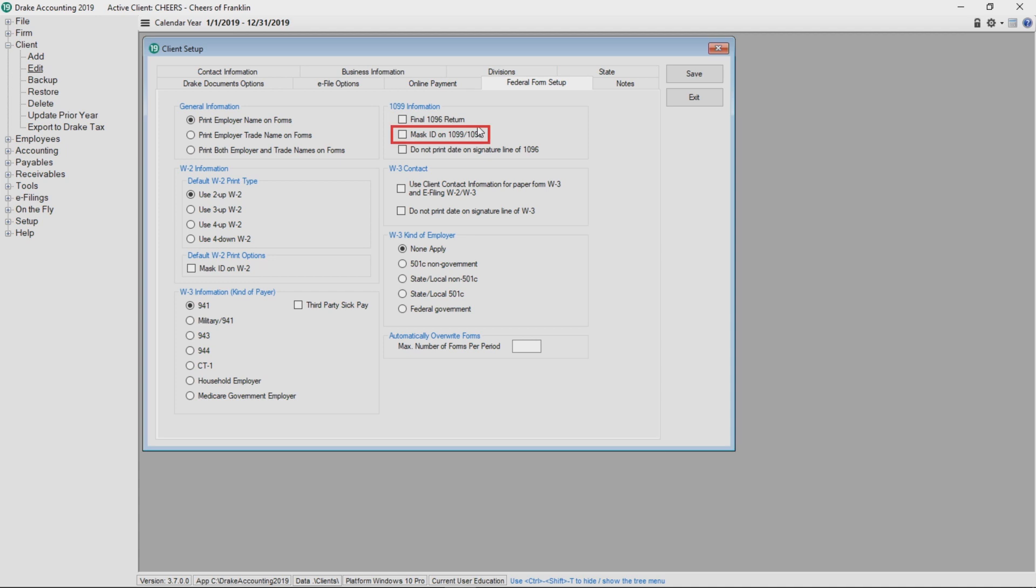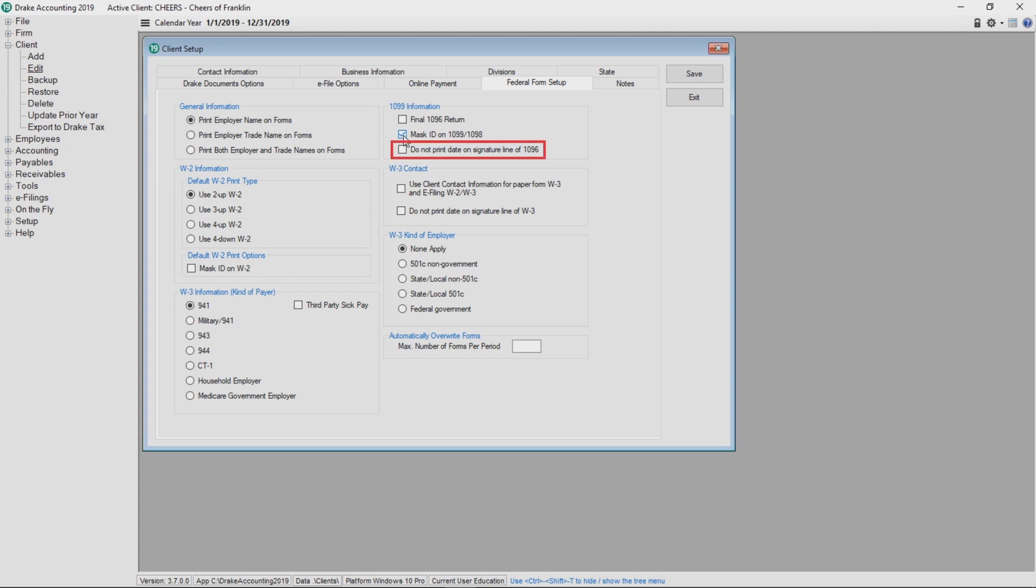Select Mask ID to have the SSN and TIN masked on all copies of the 1099 except 1099 copy A and the 1098. You also have the choice of not printing the date on the signature line of the 1096.